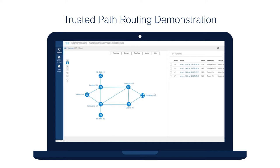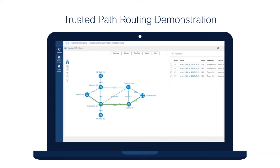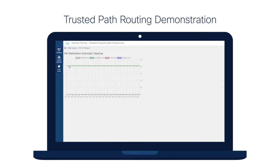From the moment a node is brought online, the trust verification service regularly evaluates the trust state of each device. Initially, when devices are not compromised, the paths to Budapest over the transport slices route traffic through router Milano. In this case, the end-to-end delay is dominated by the link between Barcelona and Milano, which is two milliseconds. Switching to a live graph that plots delay over the network, we can see that traffic for both VPNs experiences a delay of around two milliseconds, as expected.